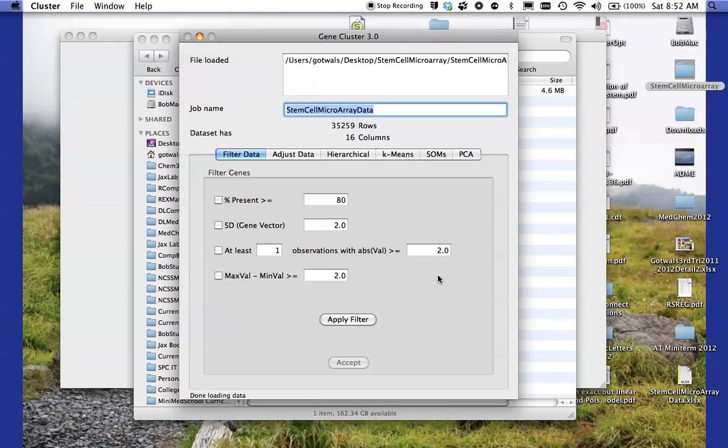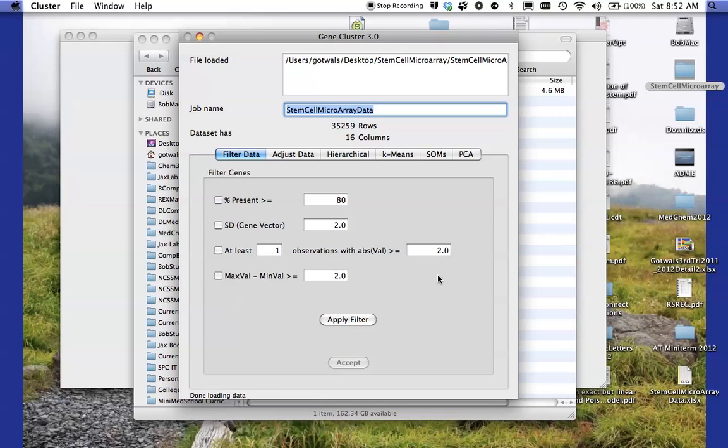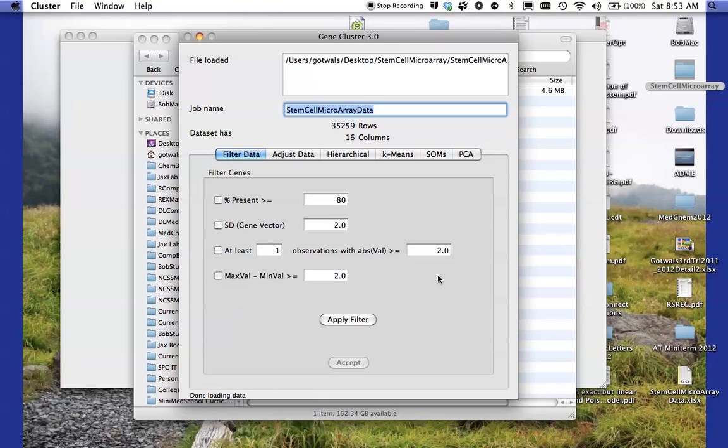What you should notice there is that there are 35,259 rows in this data set. Each row is a single gene and the 16 columns, excuse me 16 columns in this case, the first two columns and you should have looked at the data already in Microsoft Excel. The first column is the probe ID that's on the DNA microarray plate. The second column is the name of the gene and the next 14 columns are the 14 different cell types that we'll be investigating in this particular activity.